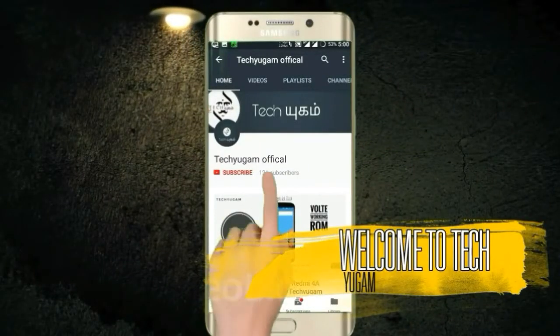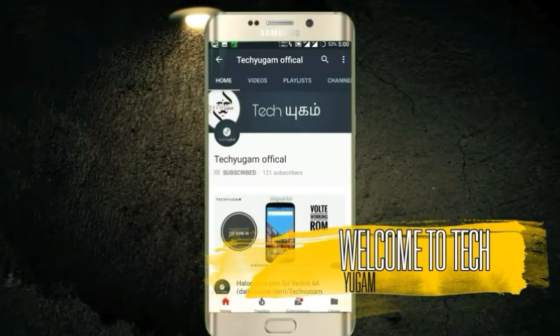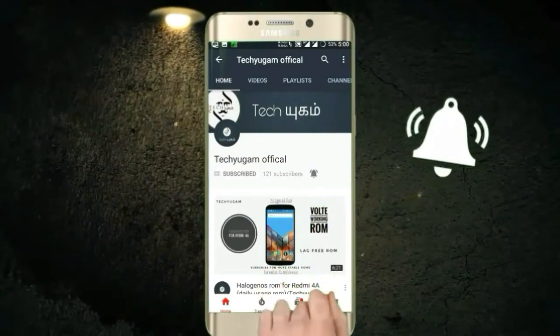Welcome to TechKigum. Subscribe to our channel and press the bell icon to never miss our updates. Now TechKigum is officially in English.